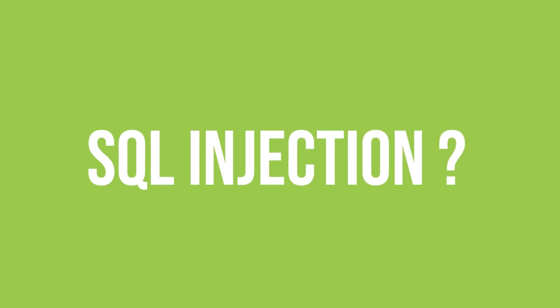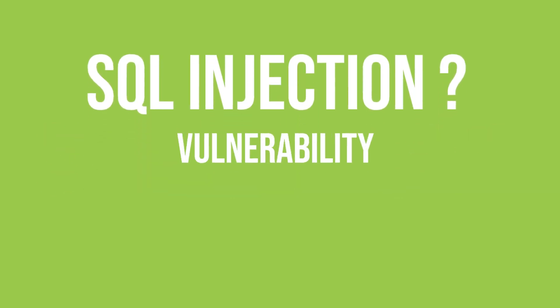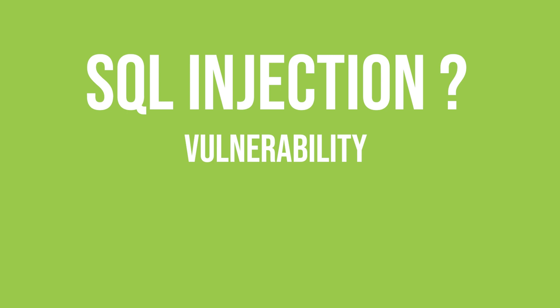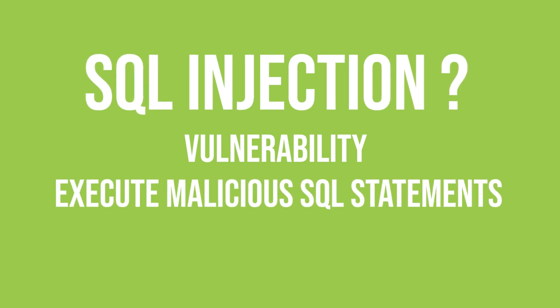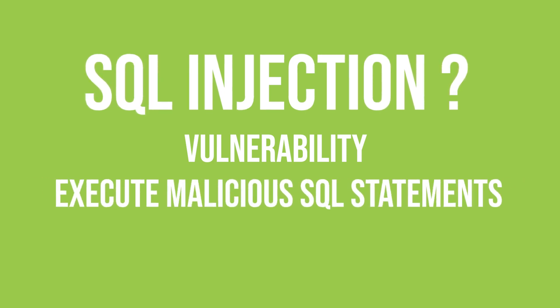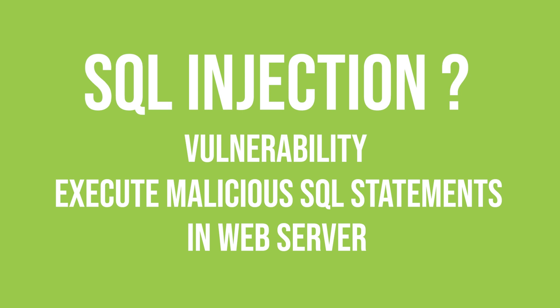What is SQL injection? SQL injection is a type of web application security vulnerability that allows attackers to execute malicious SQL statements on a web application's database.